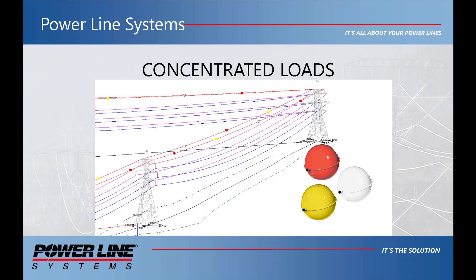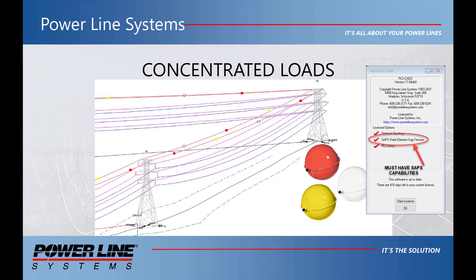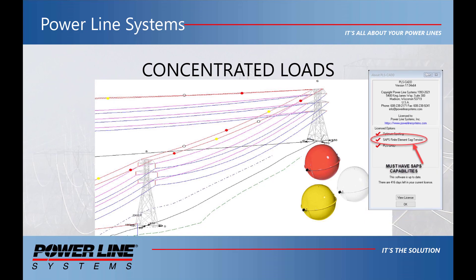Hello! Welcome to the Powerline Systems Concentrated Loads video. In this video, we will cover what a concentrated cable load is, the different types, how to create them, and the various ways you can add and use them.